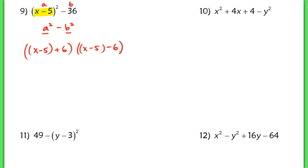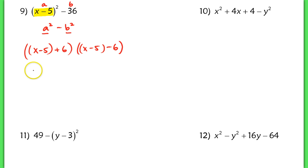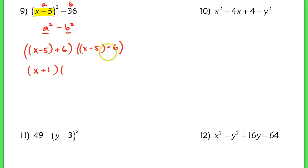Now of course I can continue to simplify this because I can combine like terms once I get rid of the parentheses. I'm left with x plus 1 for the first term. And in the second term, negative 5 and negative 6 turns into x minus 11.